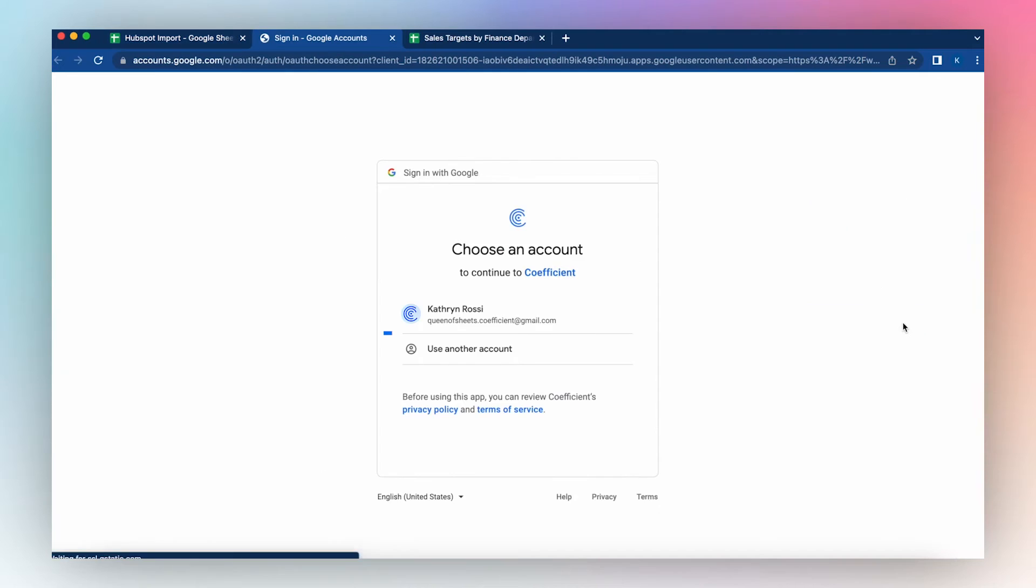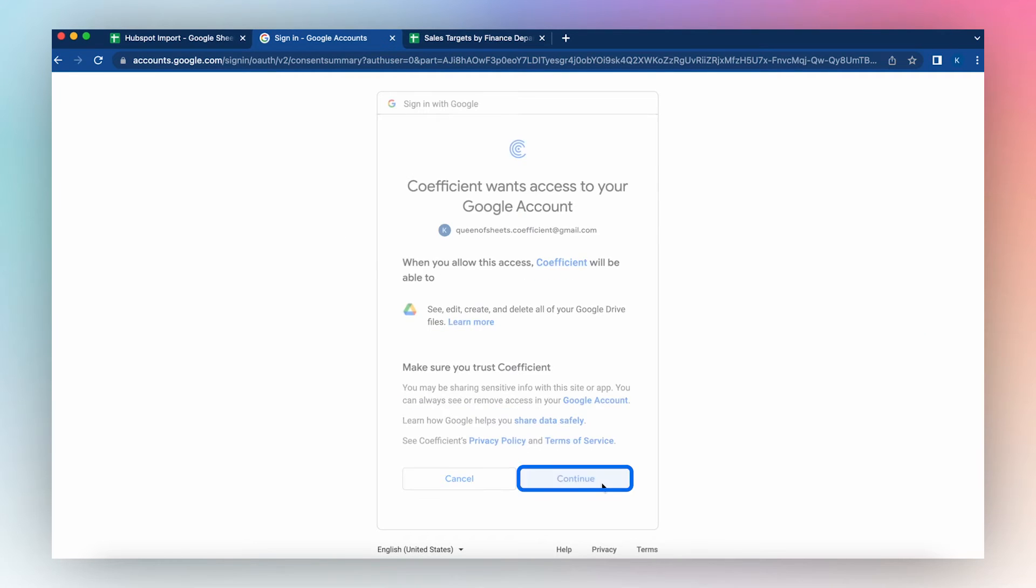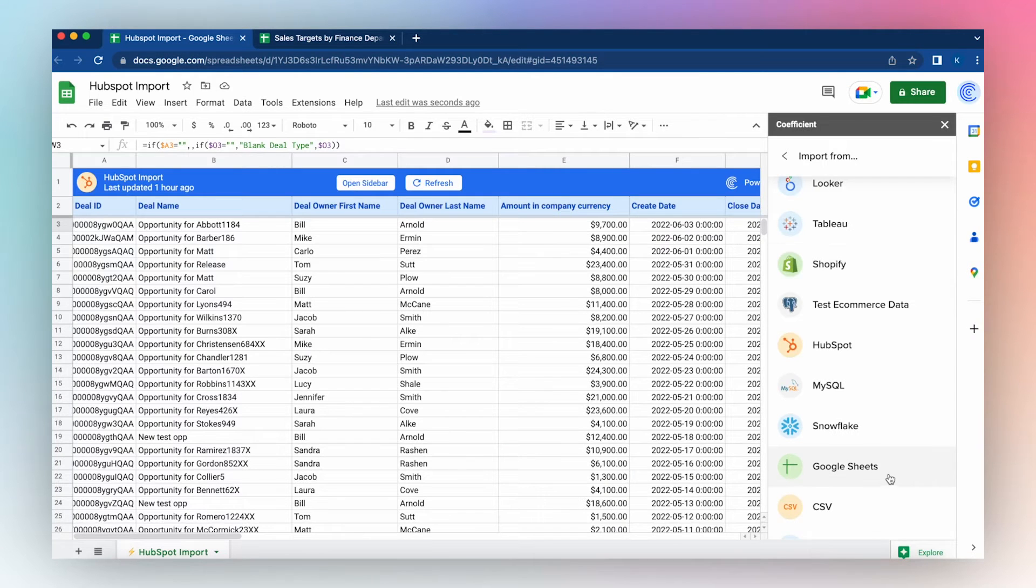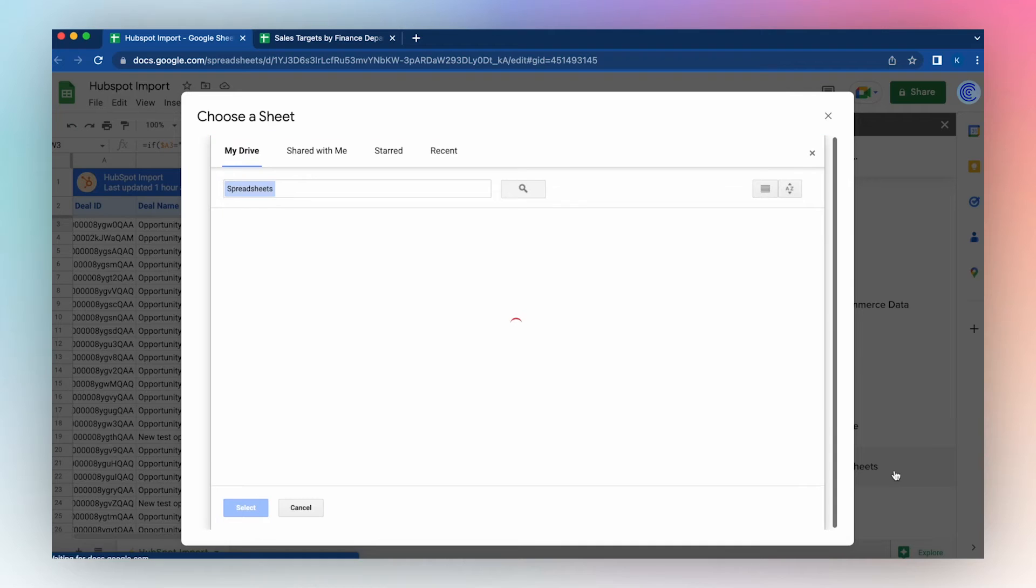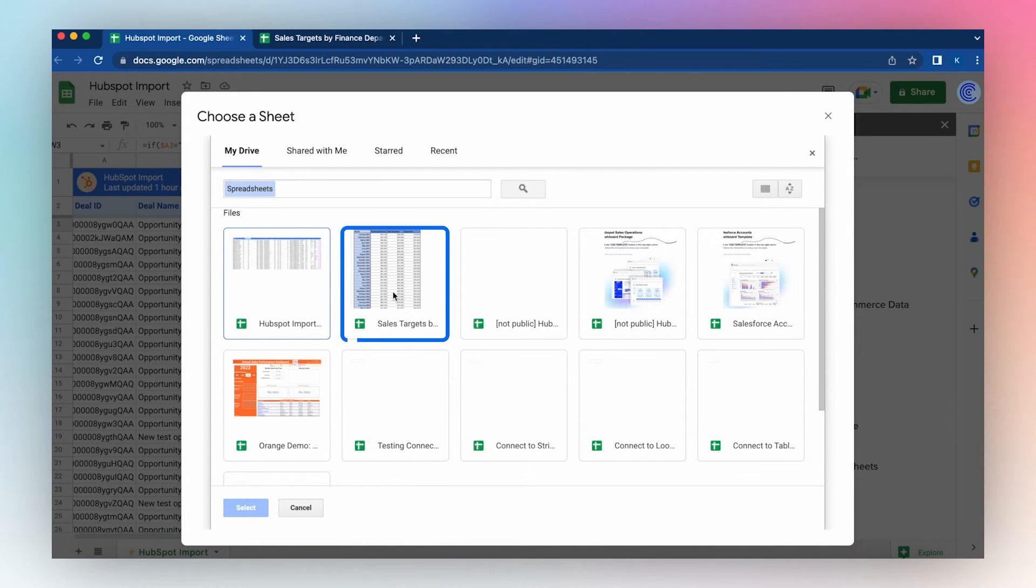Authorize, choose your account, click Continue, and select a Google Sheet you want to import from. Let's import some sales targets from our finance department. Click the Sheet, click Select.